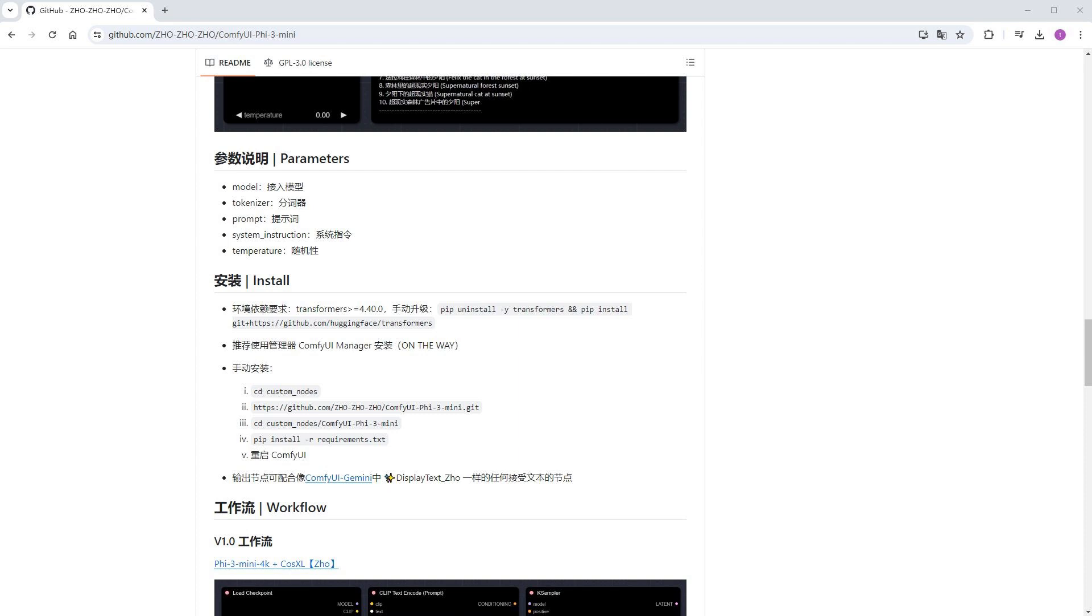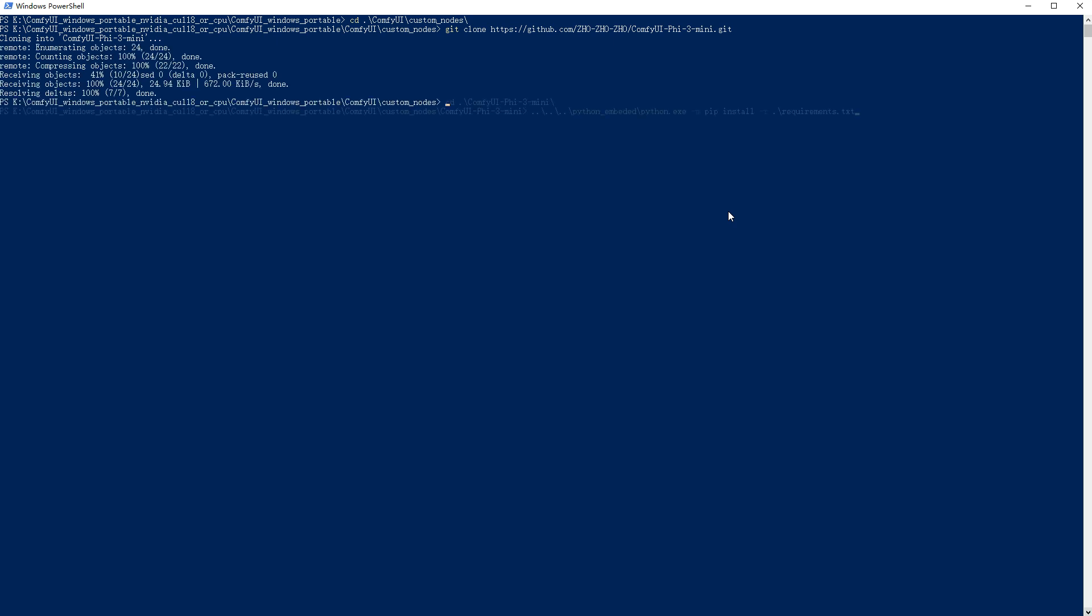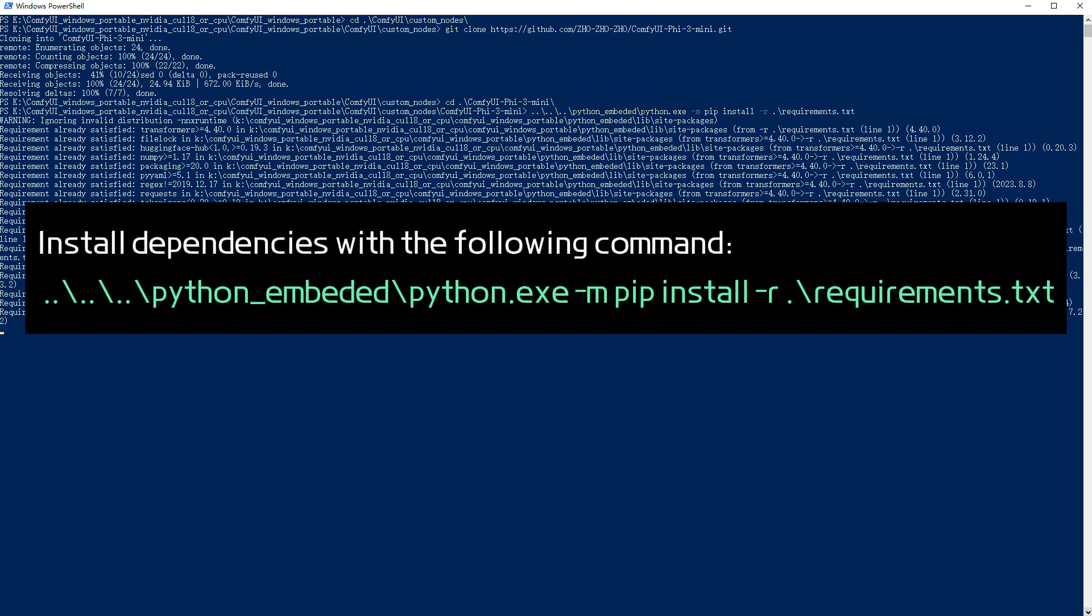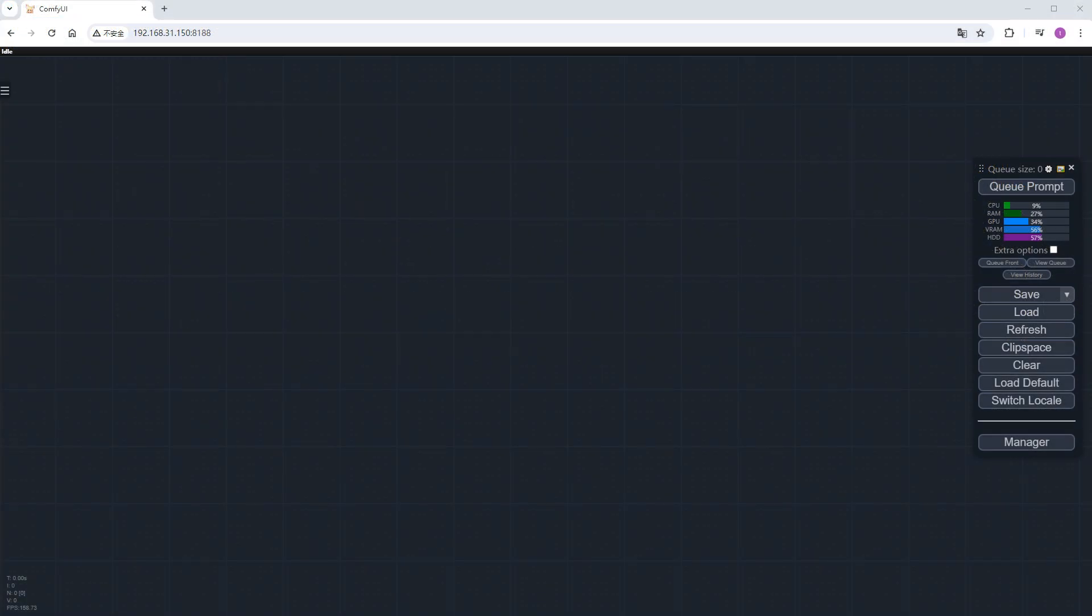Then install the custom node. As ComfyUI manager doesn't support it yet, you can download and unzip the archive or use git clone. Once done, install the dependencies in the custom node directory with the following command. After everything is set up, restart ComfyUI.